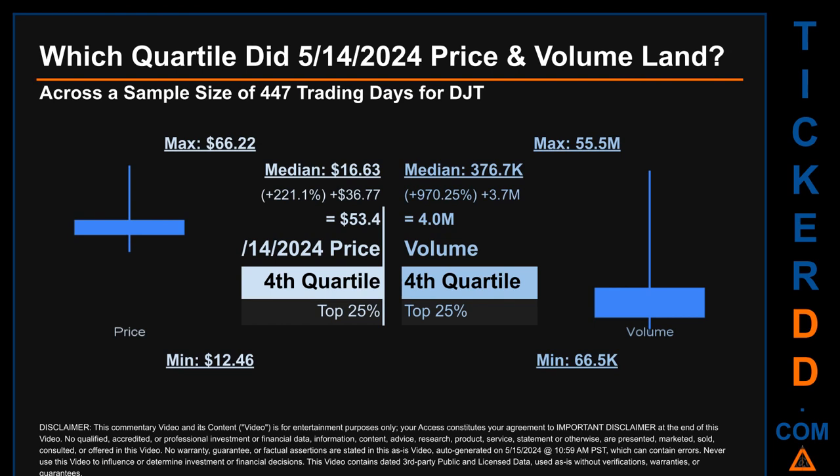Hello, my name is Maria. Which quartile did May 14th, 2024 price and volume land in across a sample size of 447 trading days? The maximum end-of-day price for DJT was $66.22 while the minimum was $12.46. Within that price range, May 14th, 2024 price of $53.40 landed within the fourth quartile, meaning it was within the top 25% of all sampled end-of-day prices. The day's volume also landed within the fourth quartile, marking it within the top 25% of all sampled daily volume.